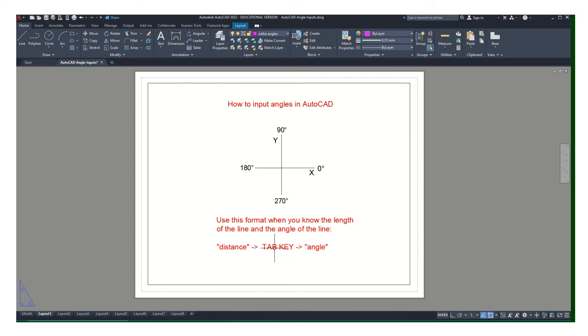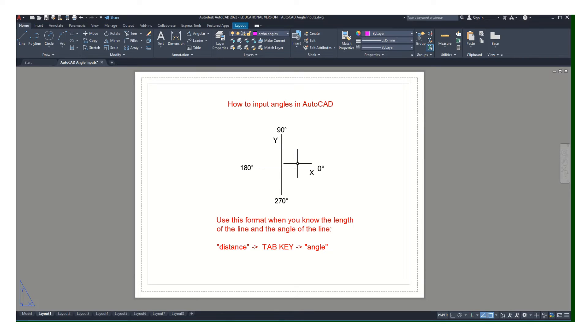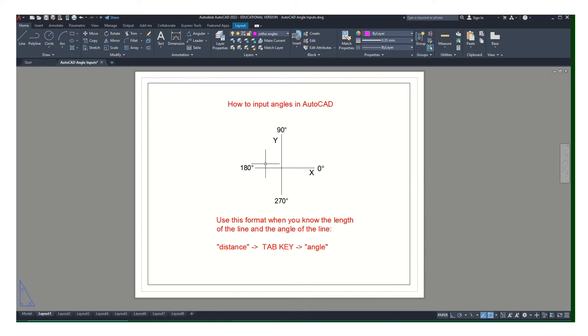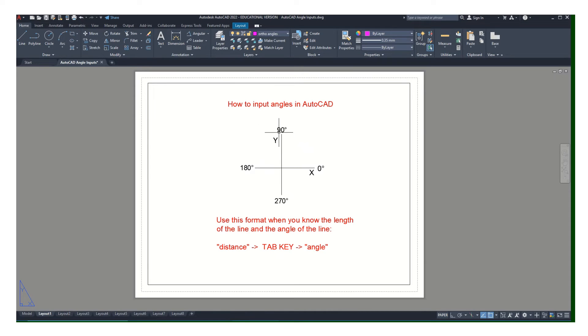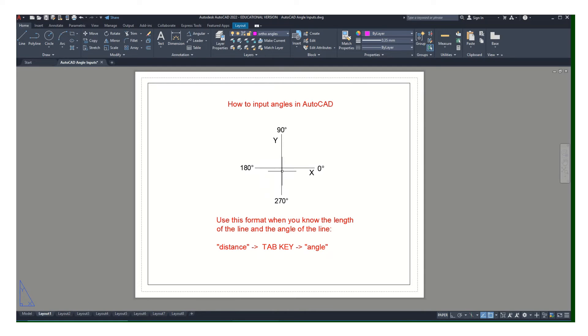You type in the distance, hit the tab key, type in angle. Like I did an earlier one: 5, tab, 35. 35 is less than 90 so it's going to put you in this quadrant. But if you're over in this quadrant, you have to pay close attention because angles greater than 90 and less than 180 are going to be over here. Angles between 180 and 270 are here, between 270 and 360 are here.